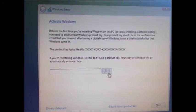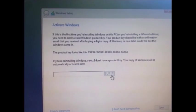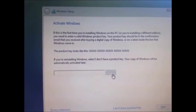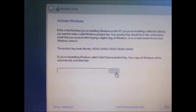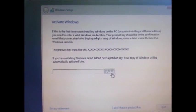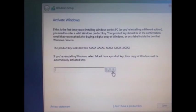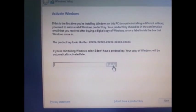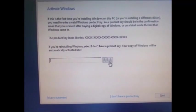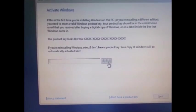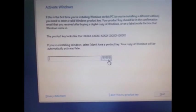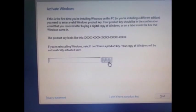Here it asks me to type the Windows key. We have two choices - either put the Windows OEM key then next, or you can simply skip and it works for 30 days as a trial period. During this 30 days you can simply add the key.